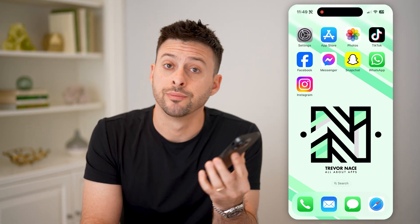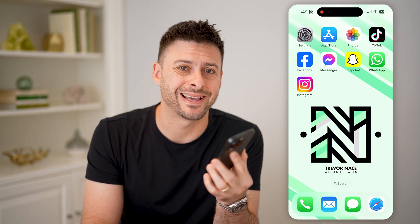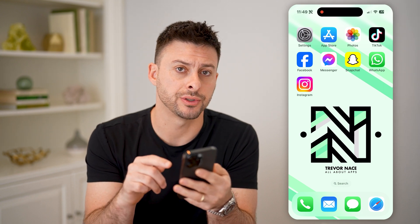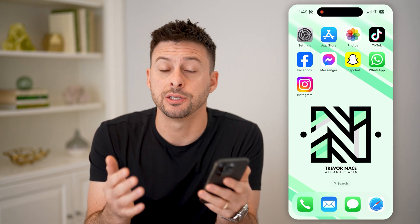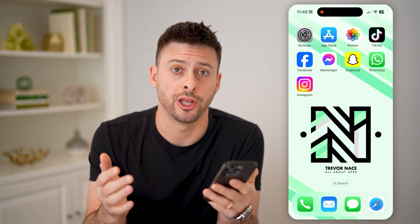Hey guys, Trevor here. In this video, I'm going to show you how to check your entire history on Instagram. It's pretty quick and easy, so let's jump right in.